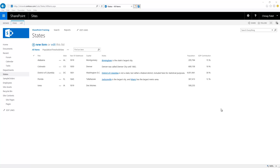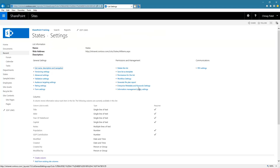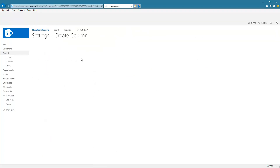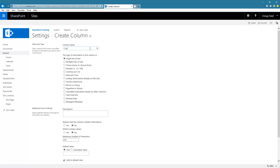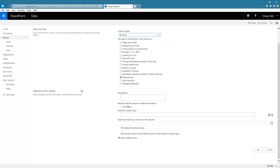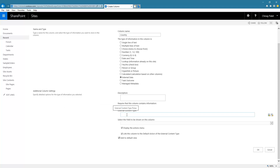Here I have a list called States in my SharePoint site, and I have a country table in a SQL Server database which I want to consume in this list. I go to list settings and add a column. Let's call this column Country and then select external data. When I select this, I have an option of making it a required field, and then I have the option of specifying what external content type I want to consume.